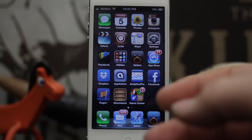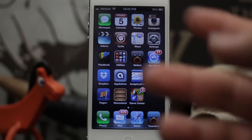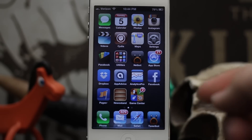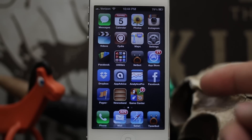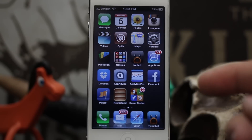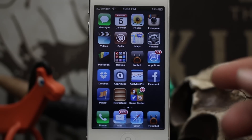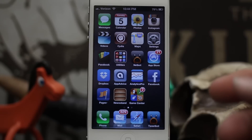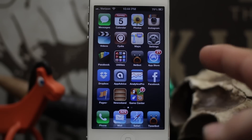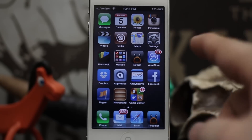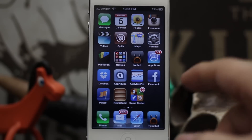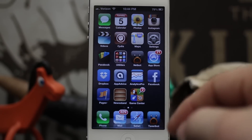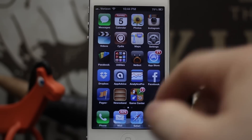Hey, what's up everybody, this is Dom. Today we are checking out my personal favorite top five Cydia tweaks for the iPhone or the iPod Touch. For those of you that have just jailbroken your device, you're definitely going to want to check out some of these tweaks. They may also work on iPad, but we're focusing on the iPhone or iPod Touch today.